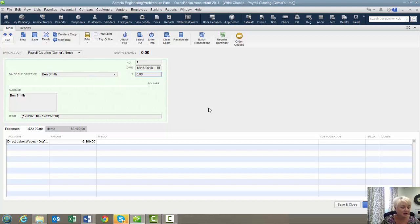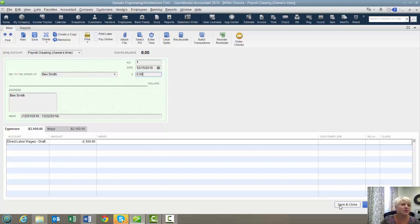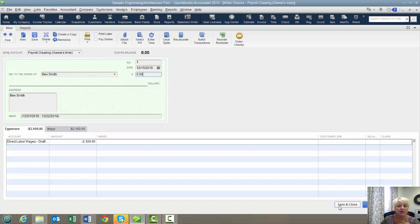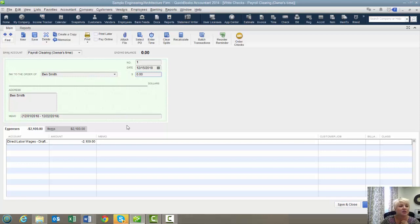You would perform this activity, say, weekly for all of your employees. You can also use that time to create time and materials billing for your customers if you like. There's a lot of uses for entering the time. But in this scenario, it's really just to post a quote unquote cost.